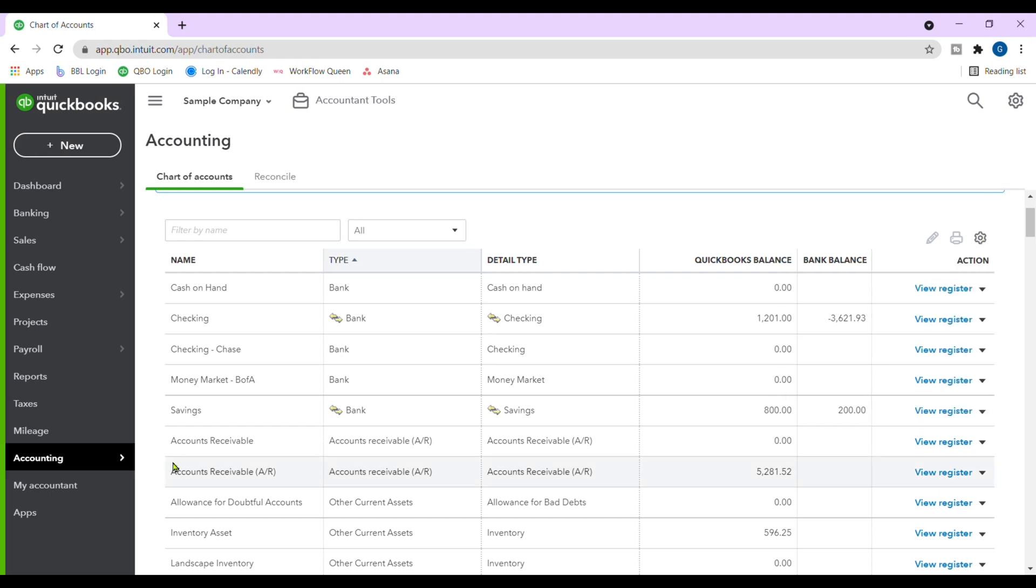So from here, we have uploaded the chart of accounts through either a CSV or an Excel spreadsheet. The next step would be to continue on the process of setting up your QuickBooks Online account.